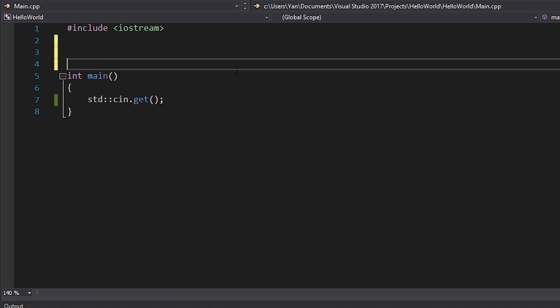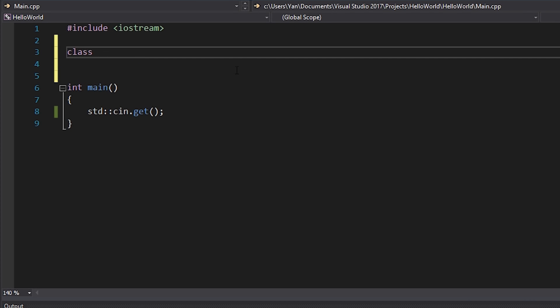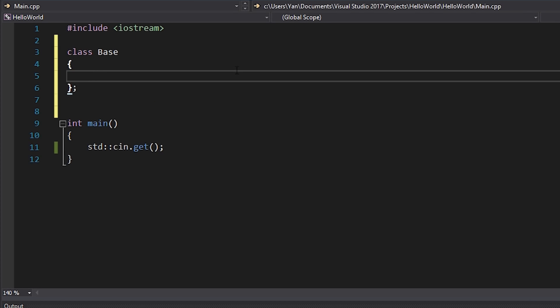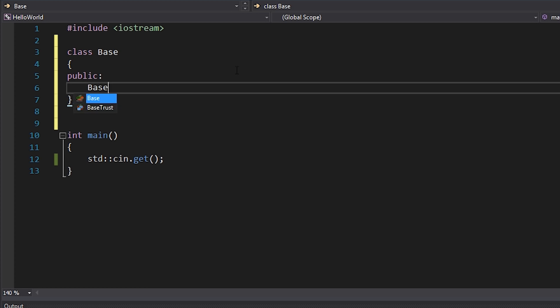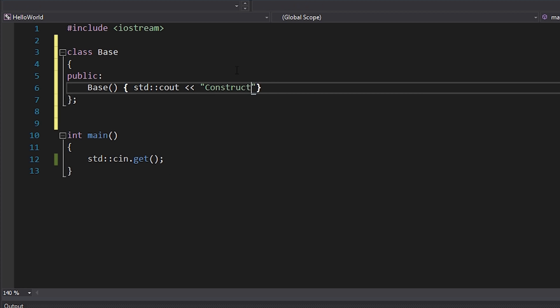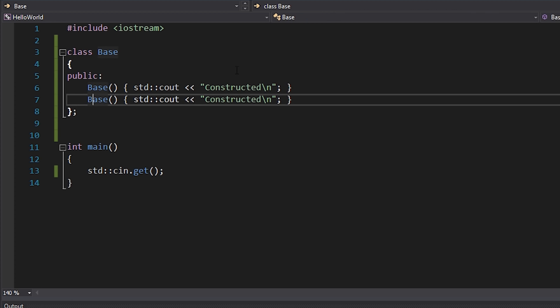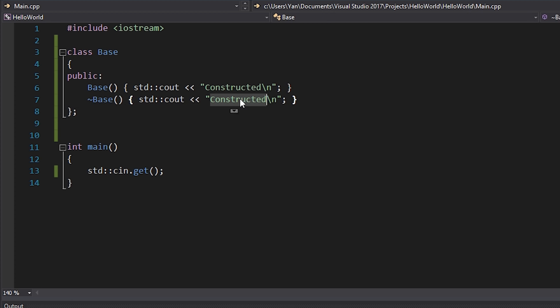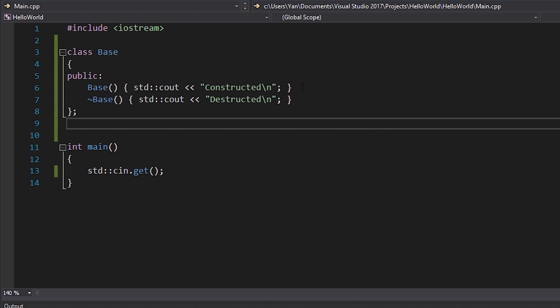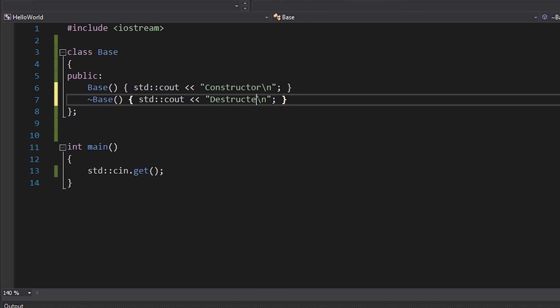That probably made no sense visualized in your head, so we're just going to jump into some code straight away and see this in action. I'm going to make two classes — the first one is called Base, which will be our base class. I'll add a public constructor that prints "Base Constructor" so we know it gets called, and also a destructor that prints "Base Destructor".